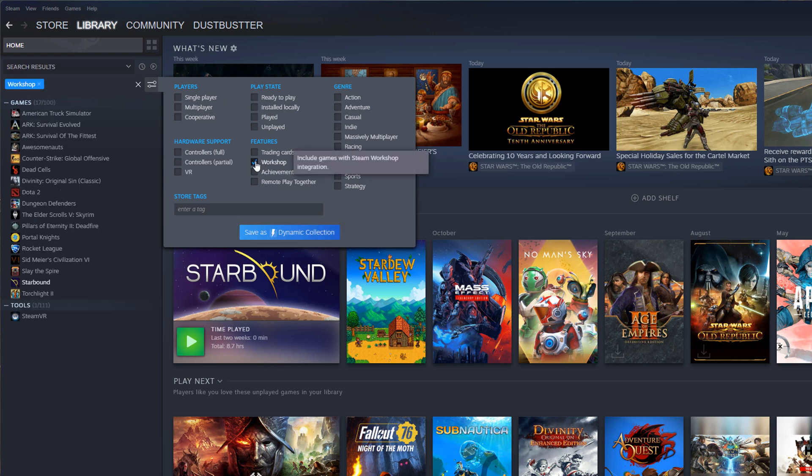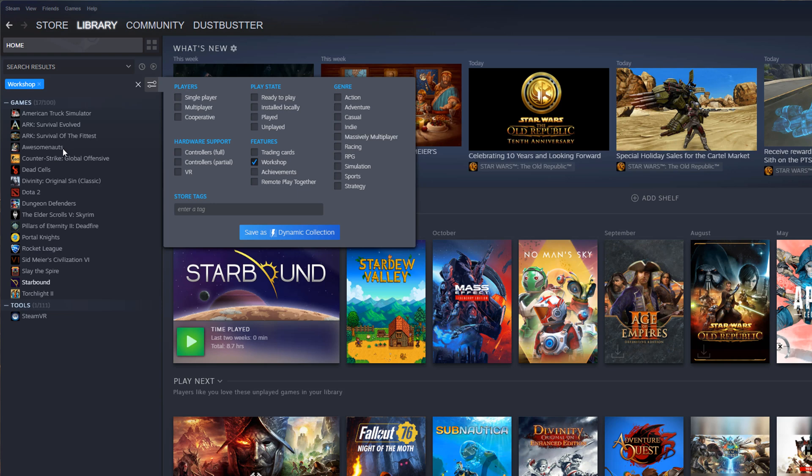This will let you know every game that you have bought or purchased and can install mods on. Not the ones that you have already installed, but any game in your library that does support mods. That's the easiest way of finding the games that support them.